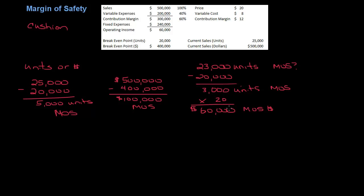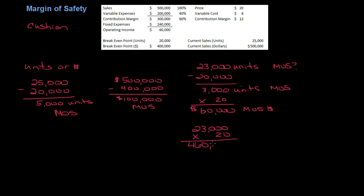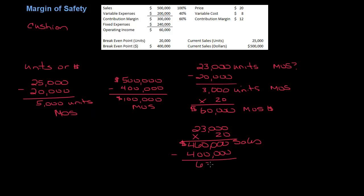The other way you could do it is you could say, well 23,000 units times $20 per unit is $460,000. This would be my sales minus my break-even of $400,000 gets me $60,000 MOS in dollars.